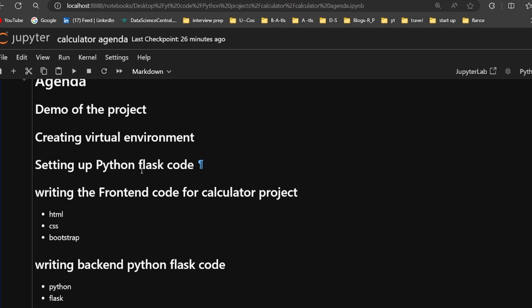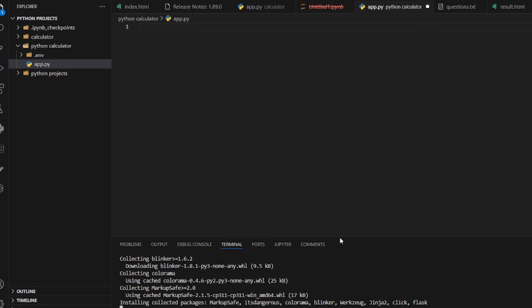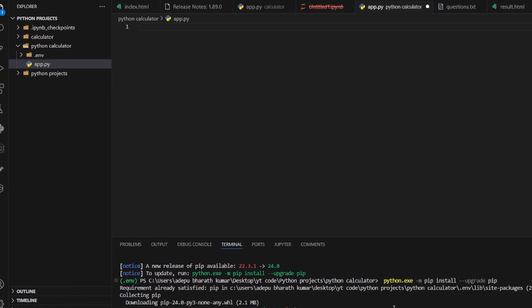Now we need to set up the Python Flask code. Go to app.py in VS Code. In the terminal, run pip install flask. It will install all the Flask dependencies.